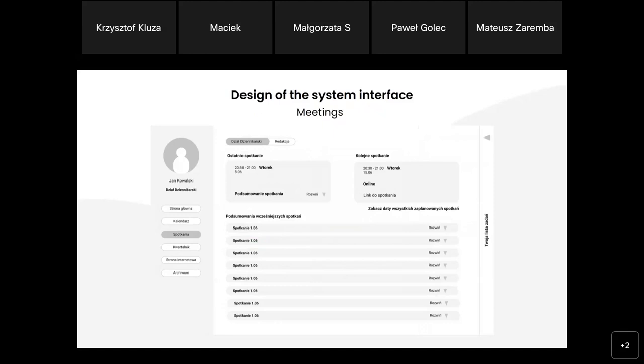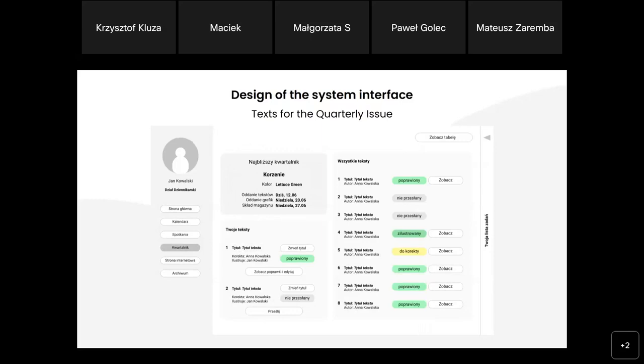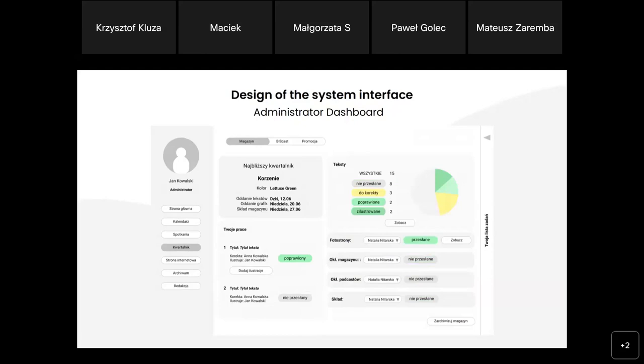As meetings were an important issue and sub-process, there is a separate tab for the meetings overview. There is also a tab for the quarterly issue, which is the main process of the bulletin. In the central part of this prototype interface, we can easily see the status of each text for the bulletin. Finally, there are administration elements in which the administrator can check the dashboard with statistics for the quarterly issue.